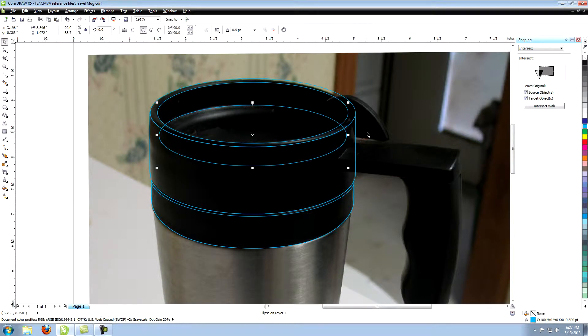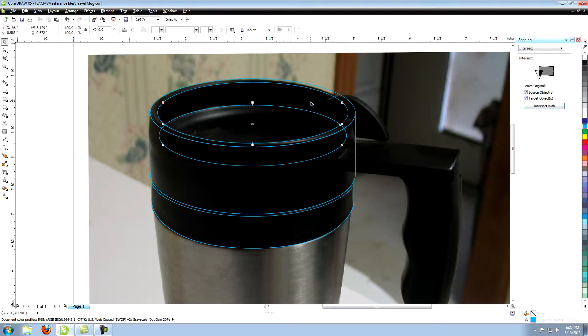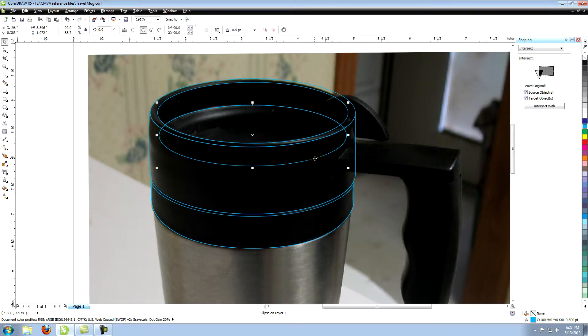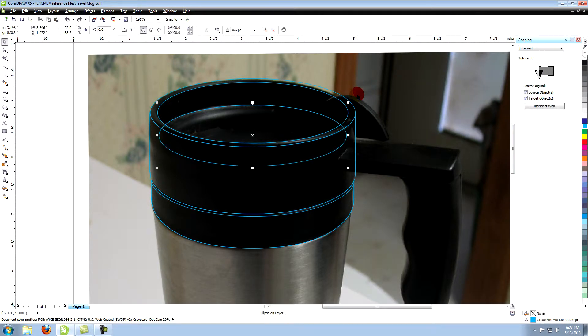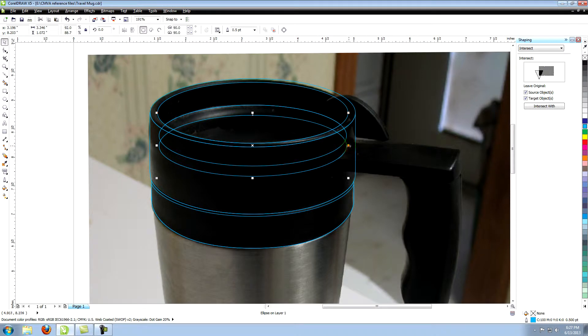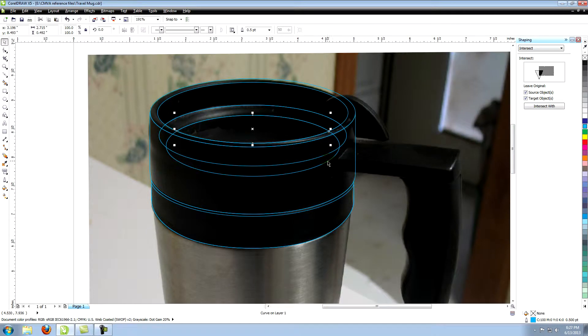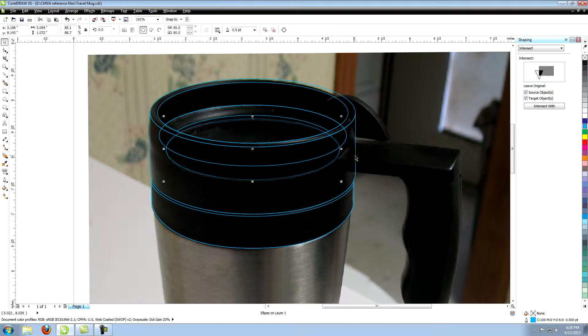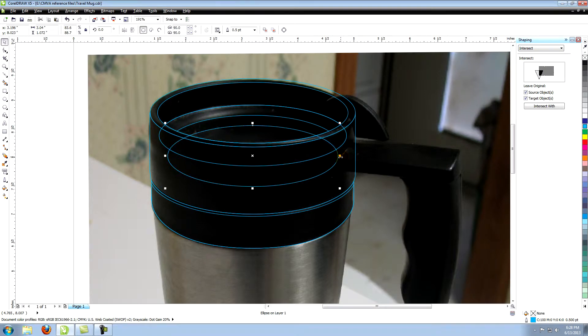With this shape still selected, click on Intersect with on the Shaping panel. Click on the upper ellipse to create a shape where the two overlapped. Select the bottom ellipse again and move it down and shape it to fit the next section. Use the same process of intersecting shapes to create the other sections of the inside of the lid. Make sure when you intersect the object, it is with the object directly above it so that they are stacked in order, with the bottom object also being the top most object.